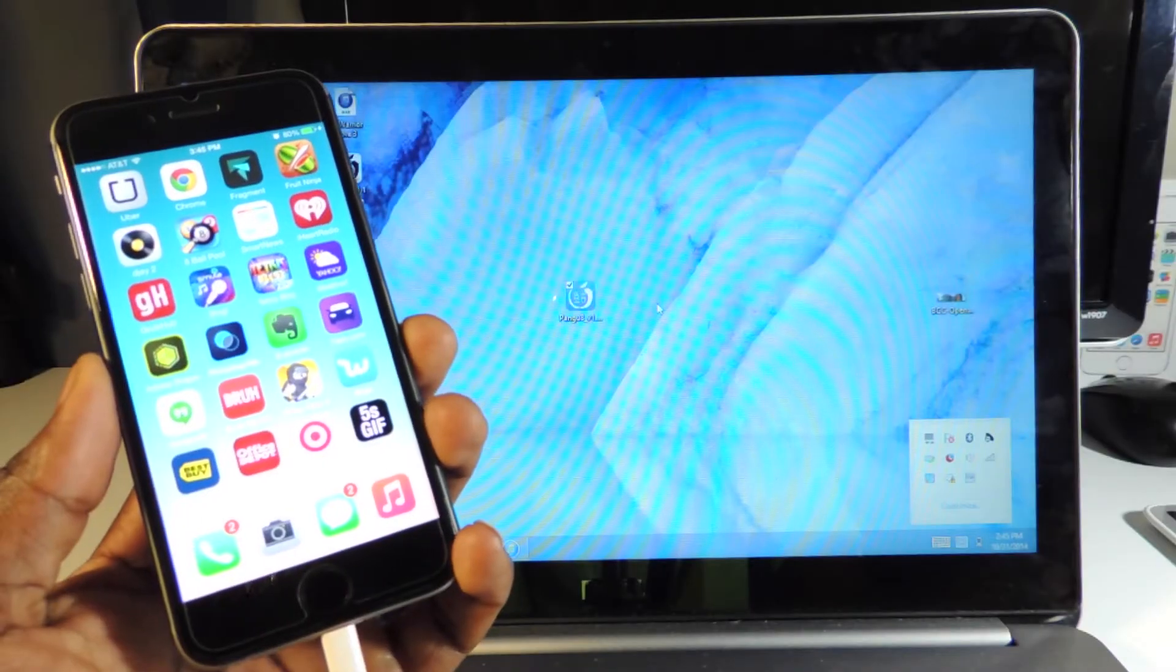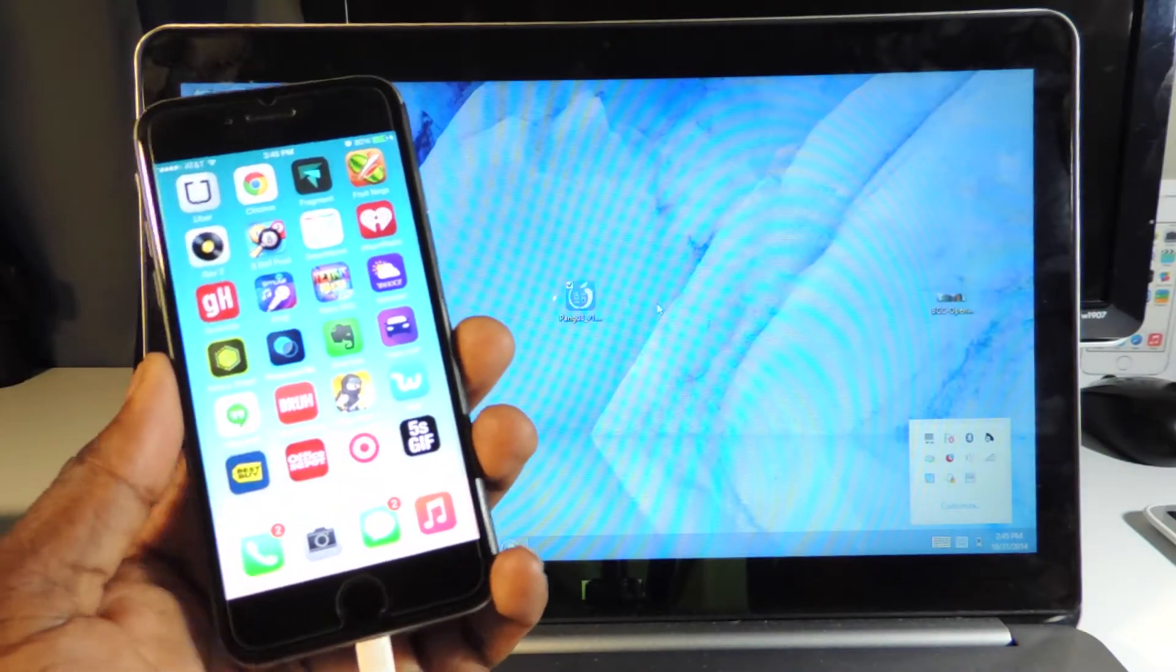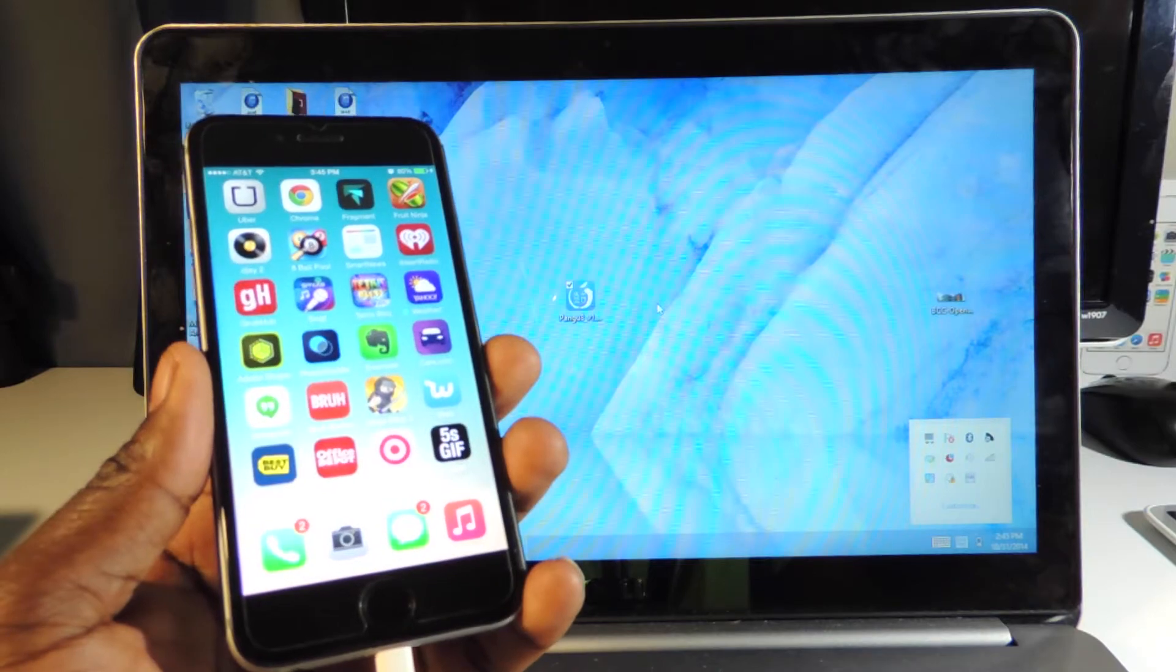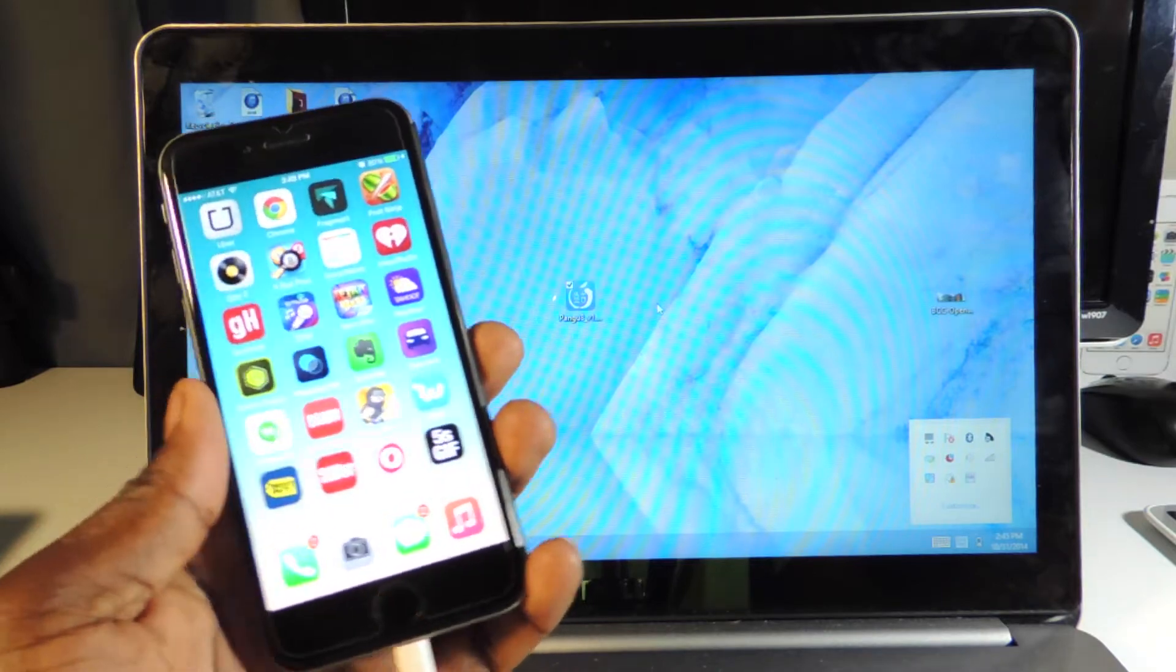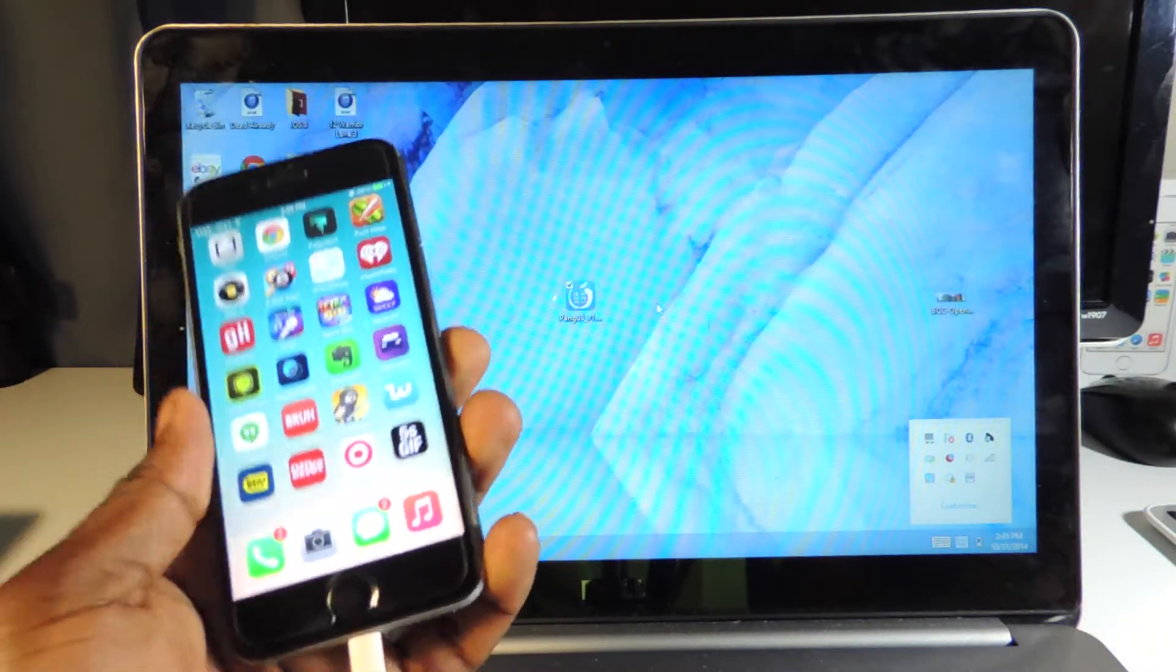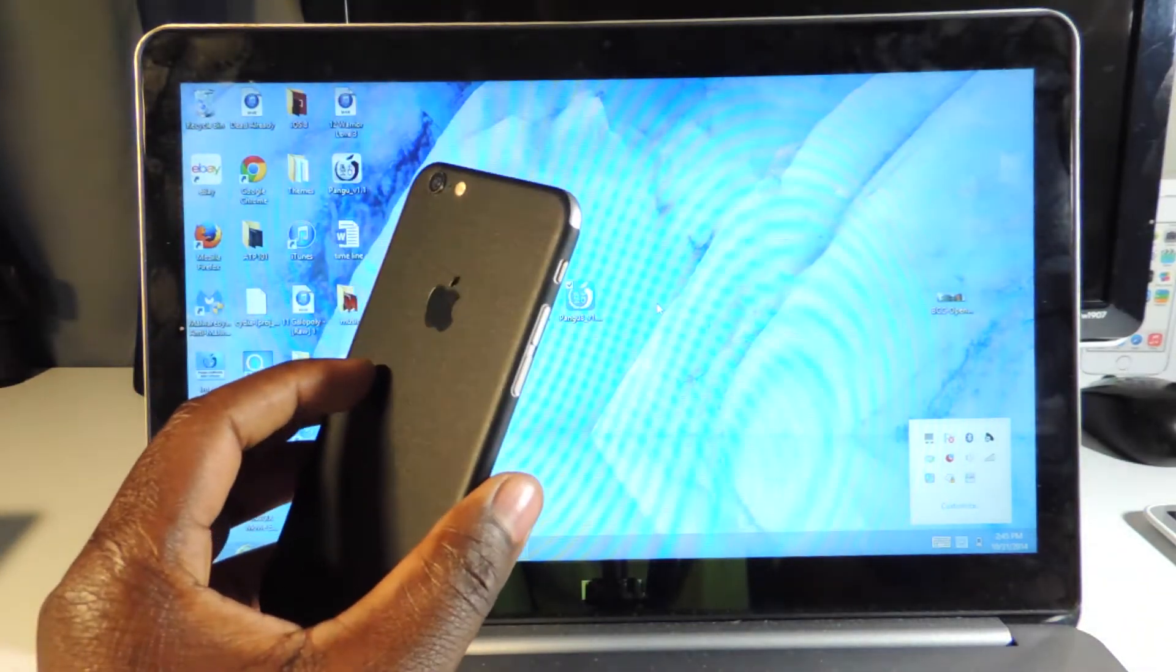What's up YouTube, this is Prince with ATP 101. In this video I'm going to show you how to jailbreak iOS 8.0 to 8.1 on any device that supports the firmware, including iPhone 6, iPhone 6 Plus, iPad Air 2, iPad Mini 3.